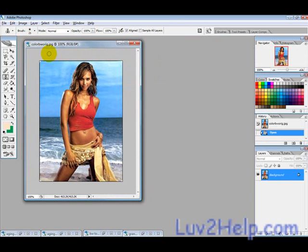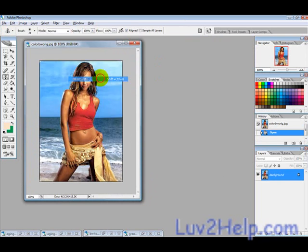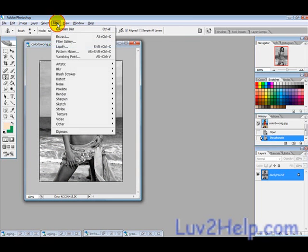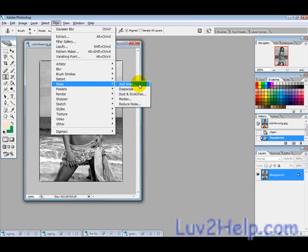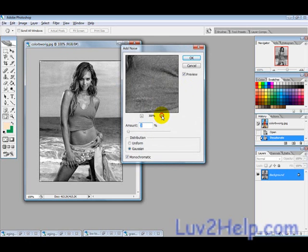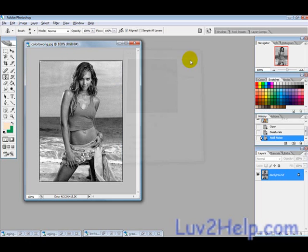The first thing we want to do is desaturate the layer, so go into Image > Adjustments > Desaturate. Then go into Filter > Noise > Add Noise and just add a little bit of noise to get it slightly pixelated.